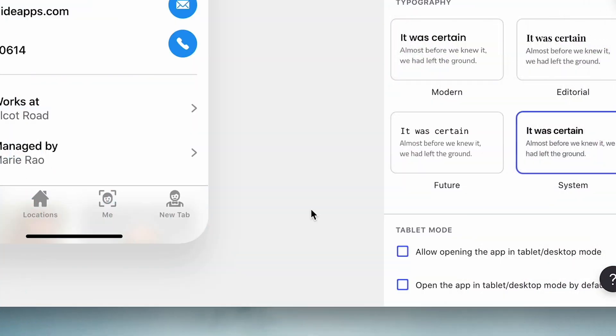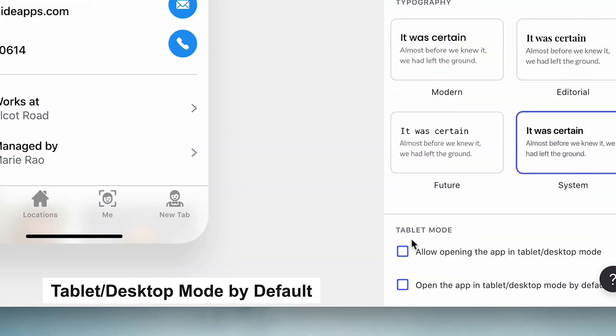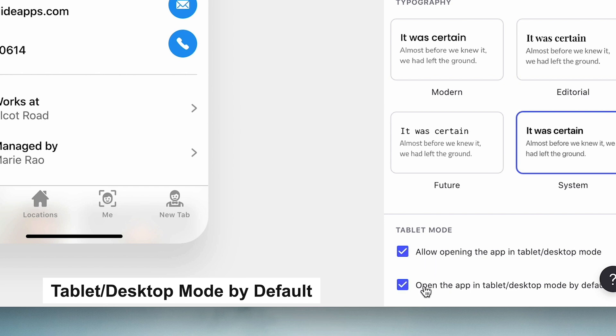If your app uses tablet desktop layout, you can now enable the opening of tablet desktop mode by default on larger devices.